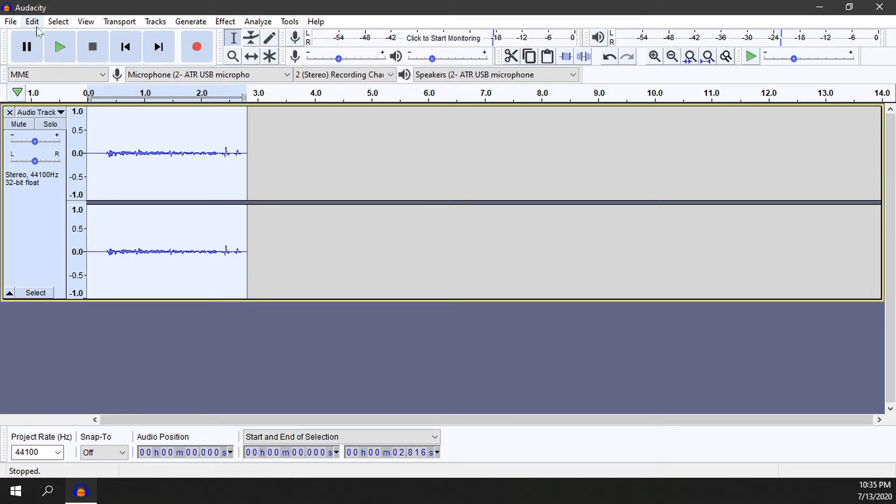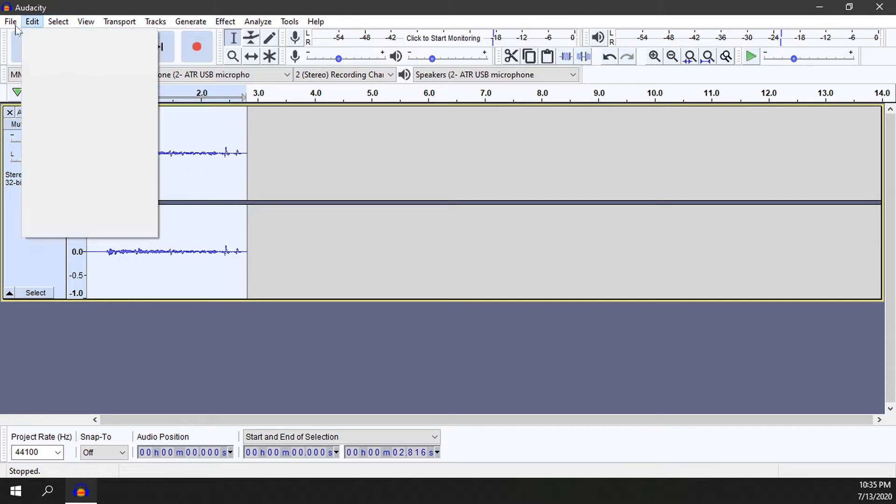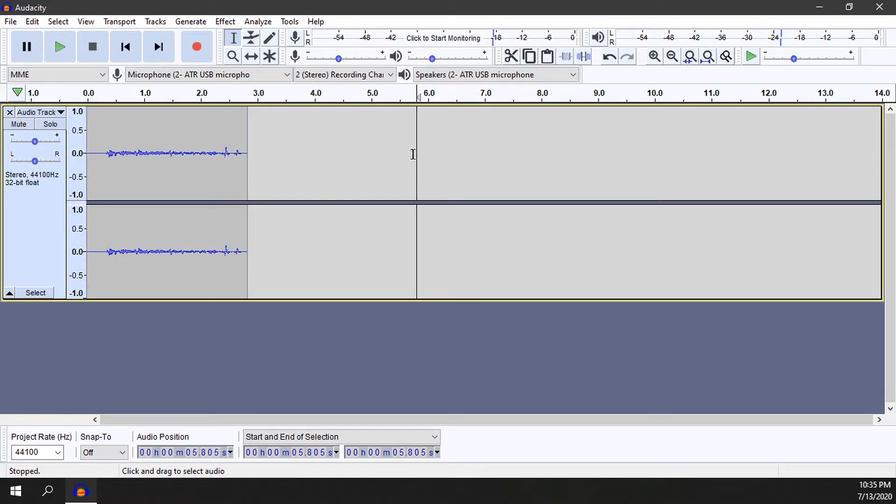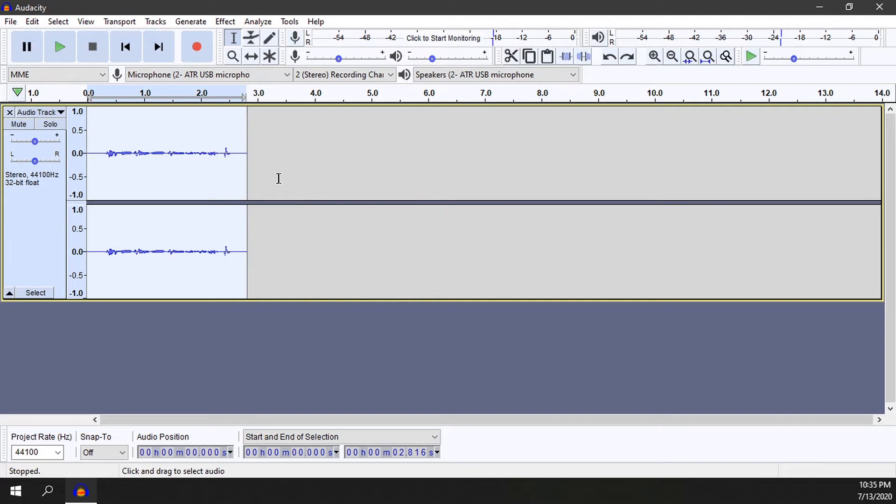And now I'll go ahead and select Edit and then Ctrl+Z or just select Undo Echo to remove the effect I've just applied. Now something else that you can do to pretty much ignore this whole scenario - I'll go ahead and remove the echo currently.